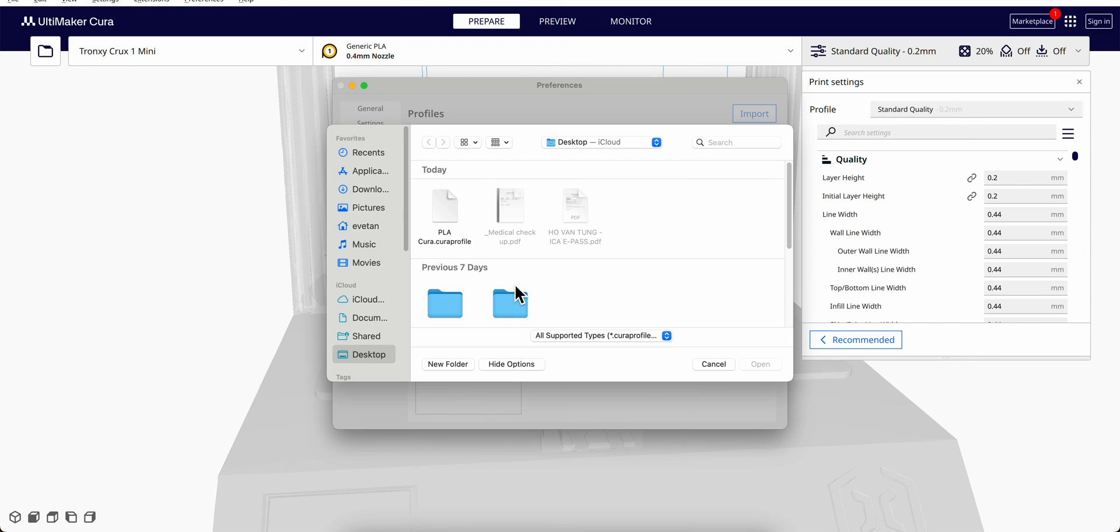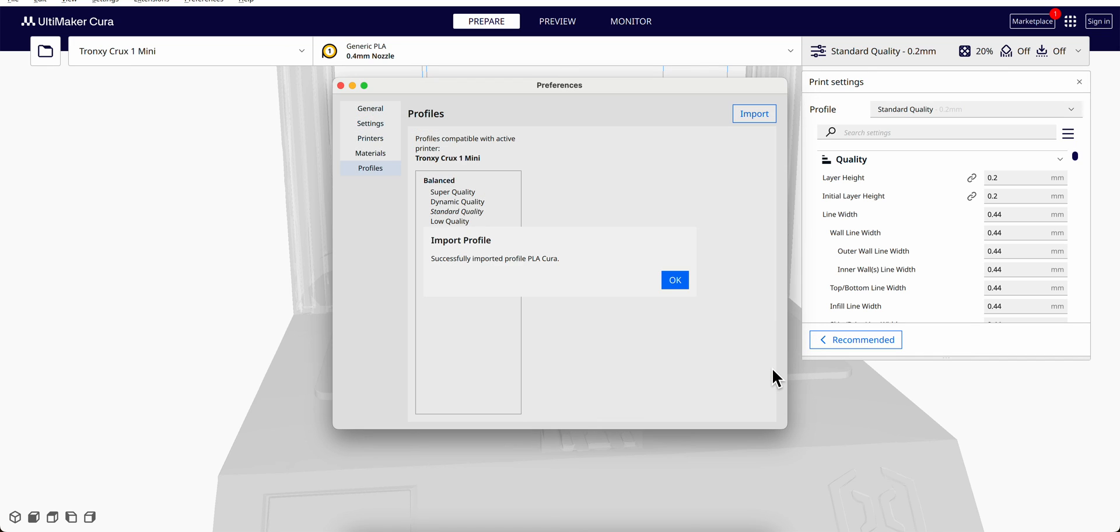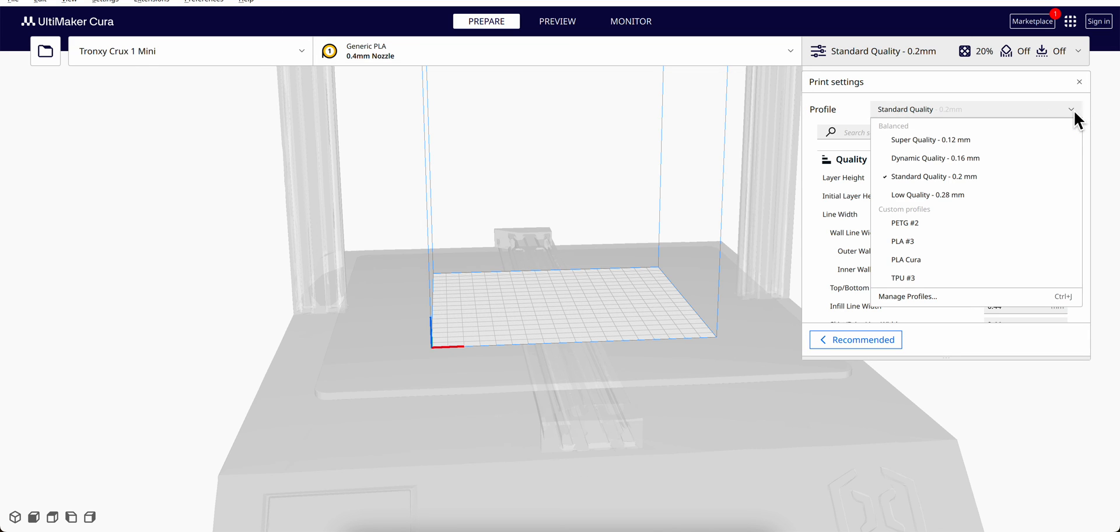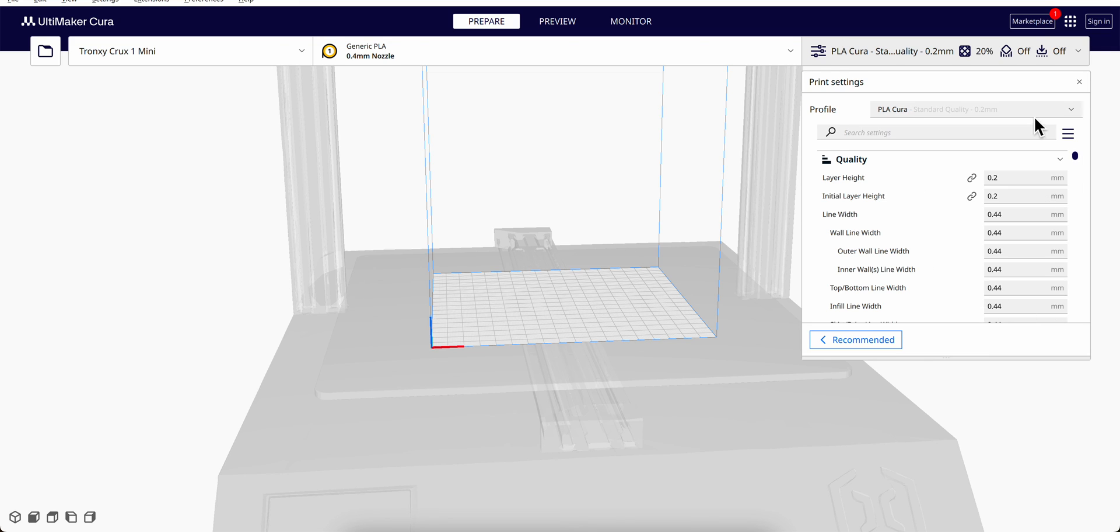Then we can go to Import. Now you can find this PLA Cura profile. Successfully imported profile. So after you import the profile, it will be shown over here.